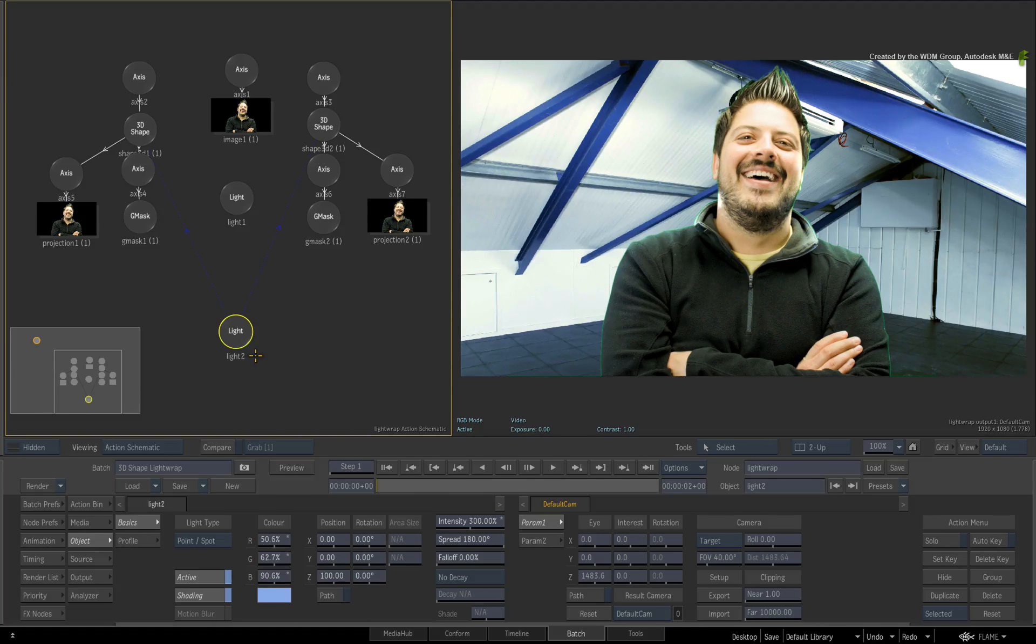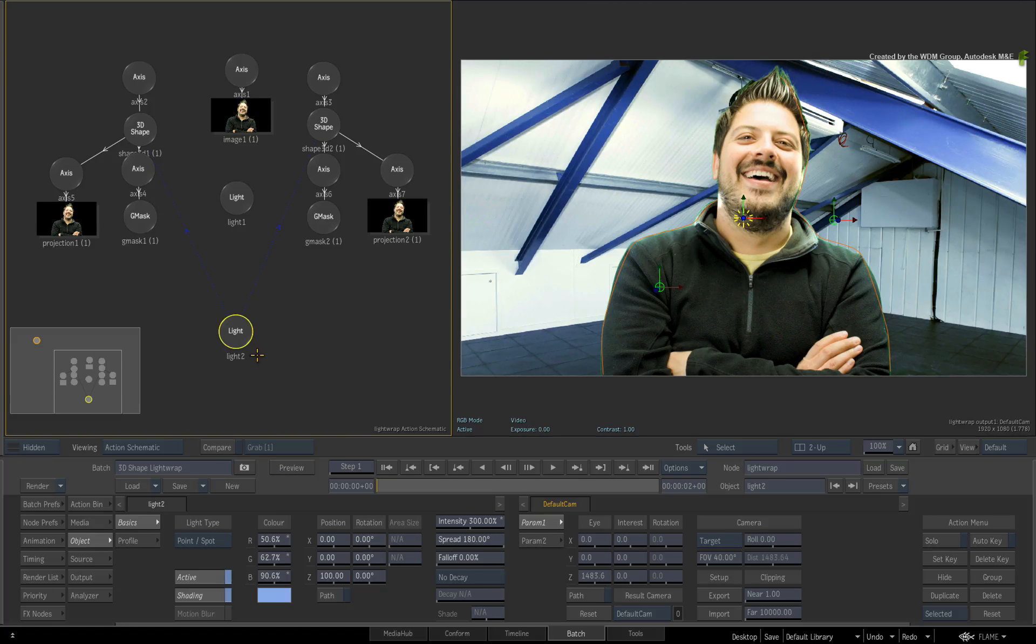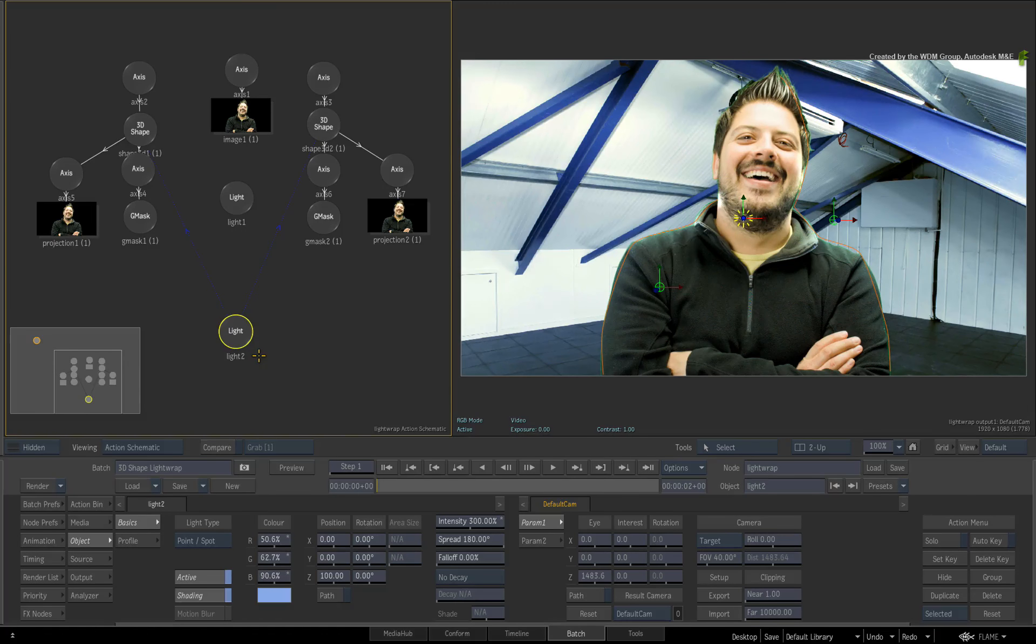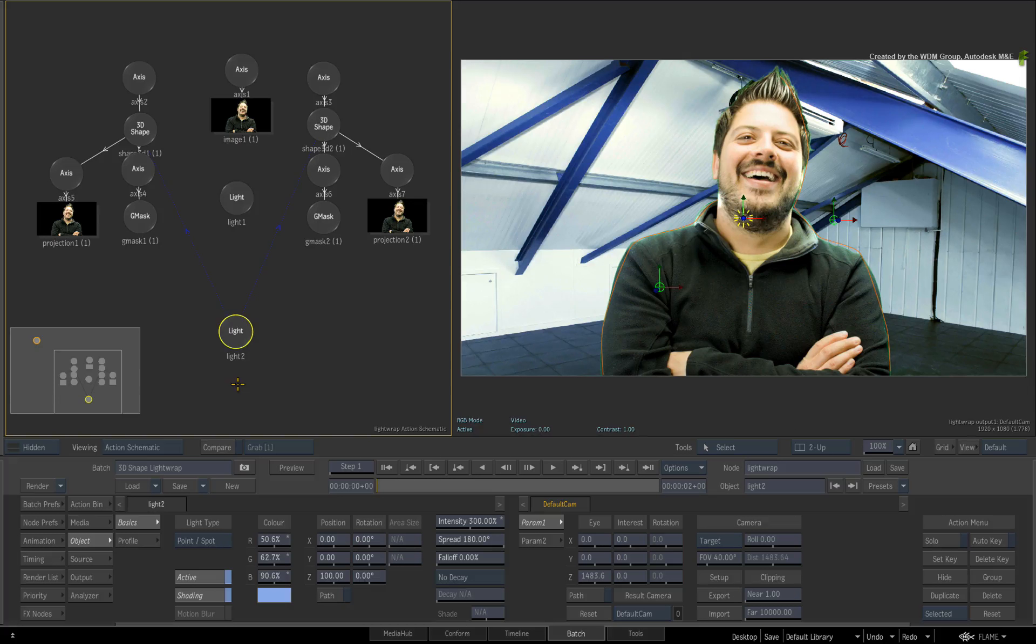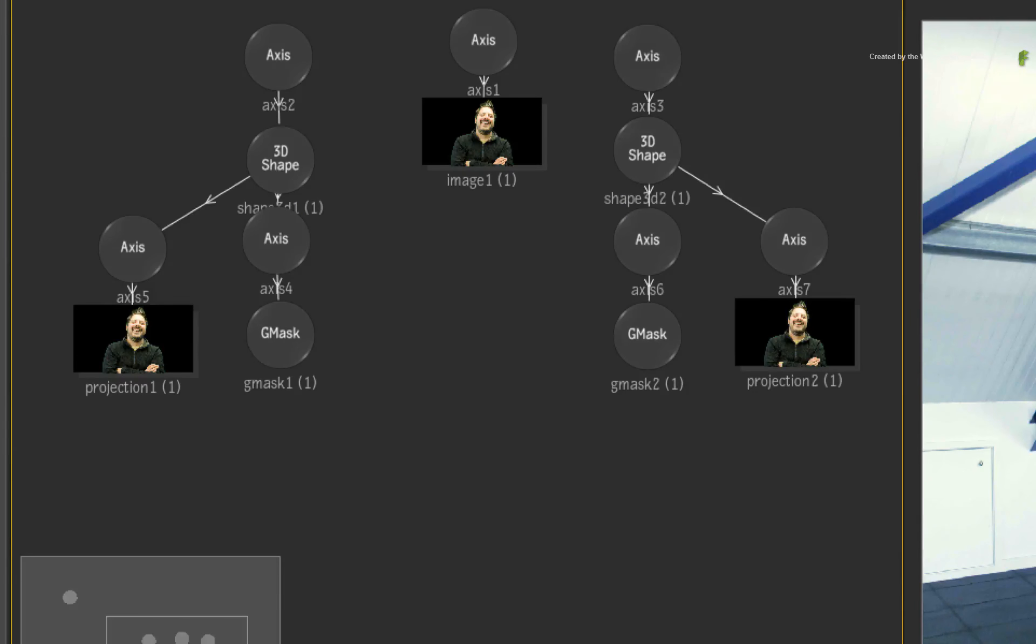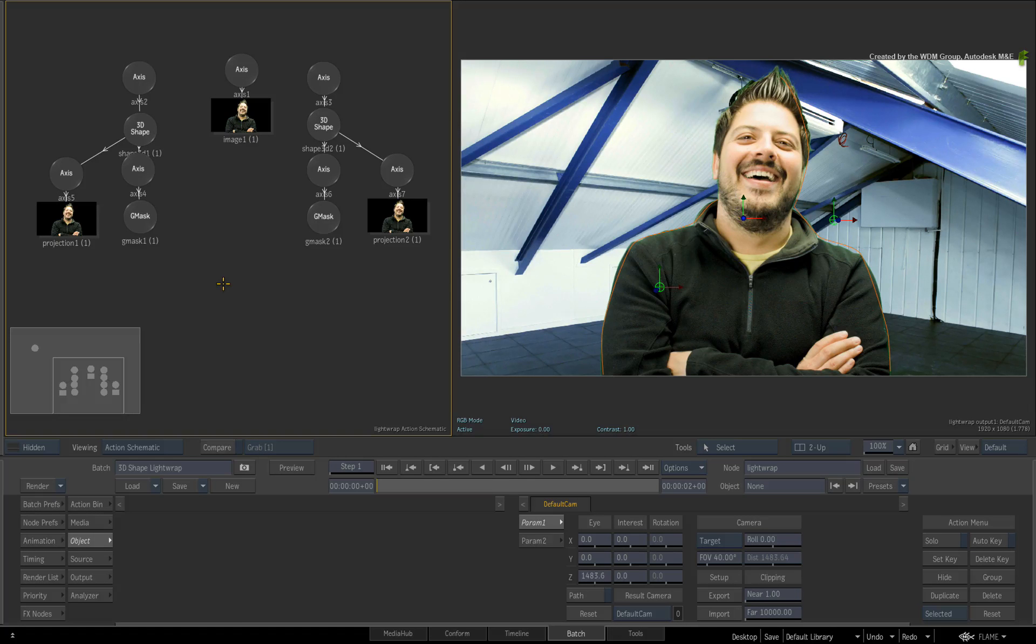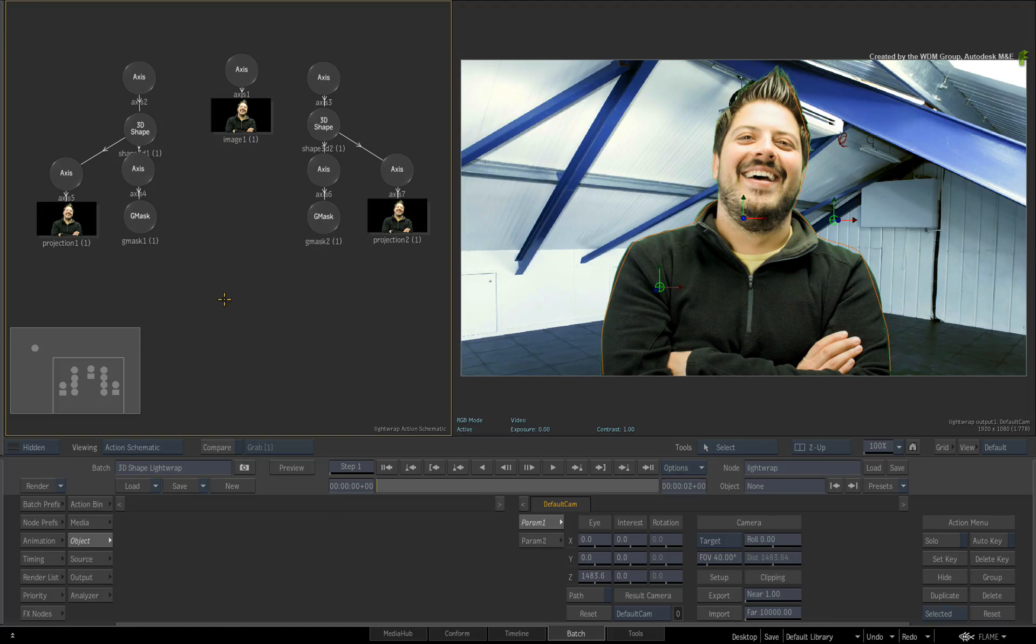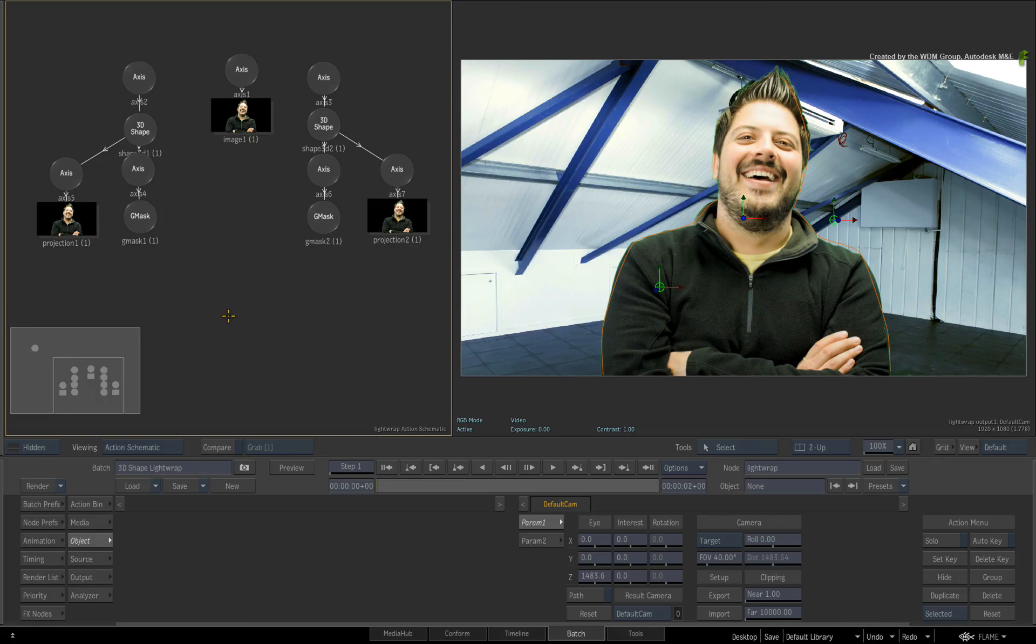So you can use the lights to influence the light wrap or you can use an IBL object. Let's set this up. Delete both lights out of the Action composite. In order to use the background as a source for the IBL object, it needs to be a media entry in Action.